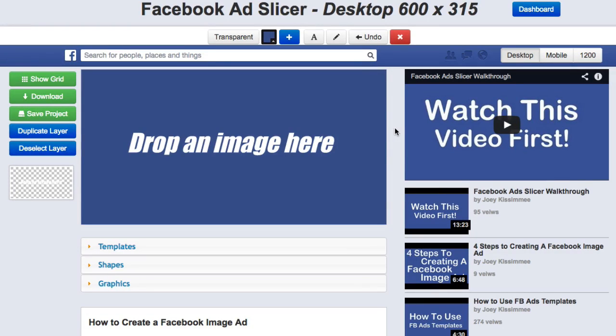Hey, how's it going? Joey Kissimmee here, founder of Slicer Apps, with a real quick update on what's been going on behind the scenes with Slicer Apps, specifically with the Facebook Ad Slicer.